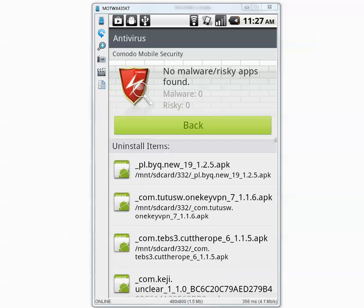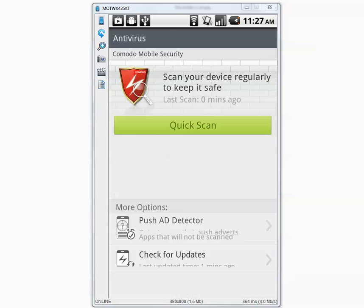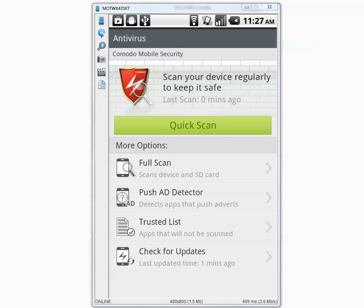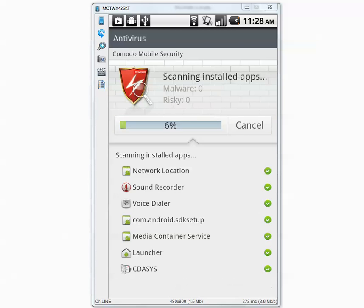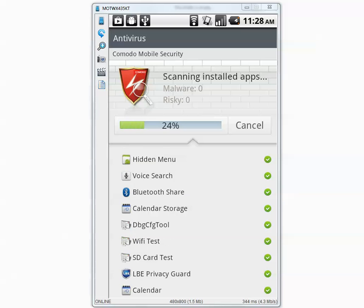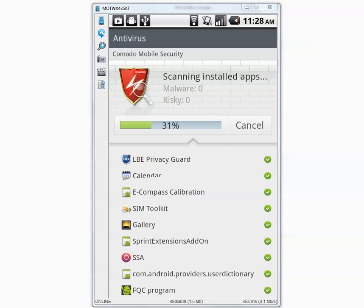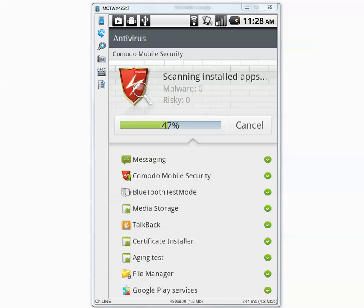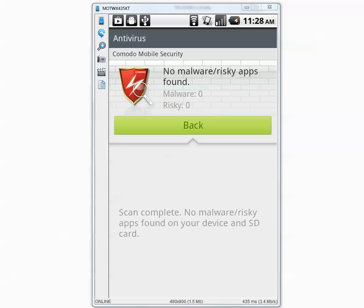Now let's go back and run another full scan to make sure it didn't miss anything. The second scan is complete. It says no malware or risky apps found on your device and SD card.